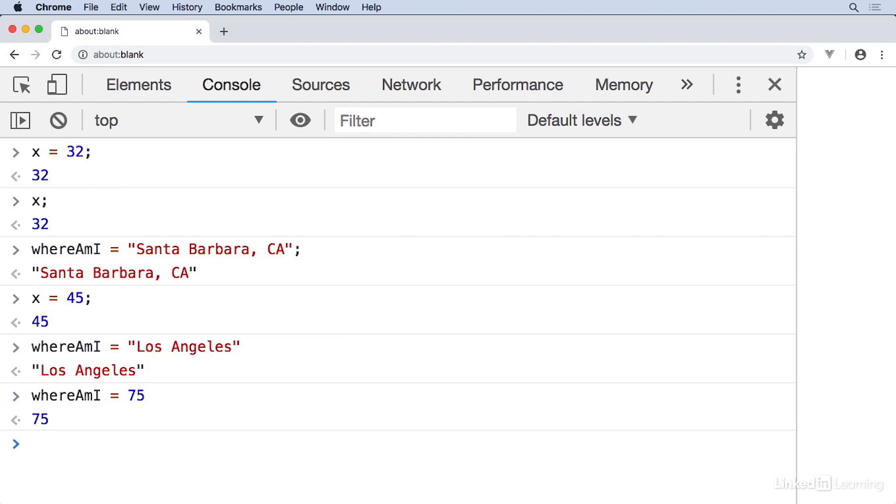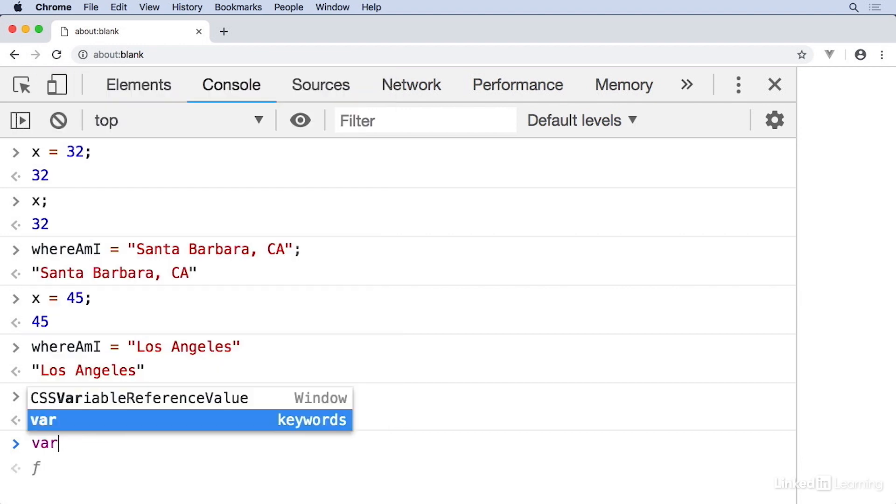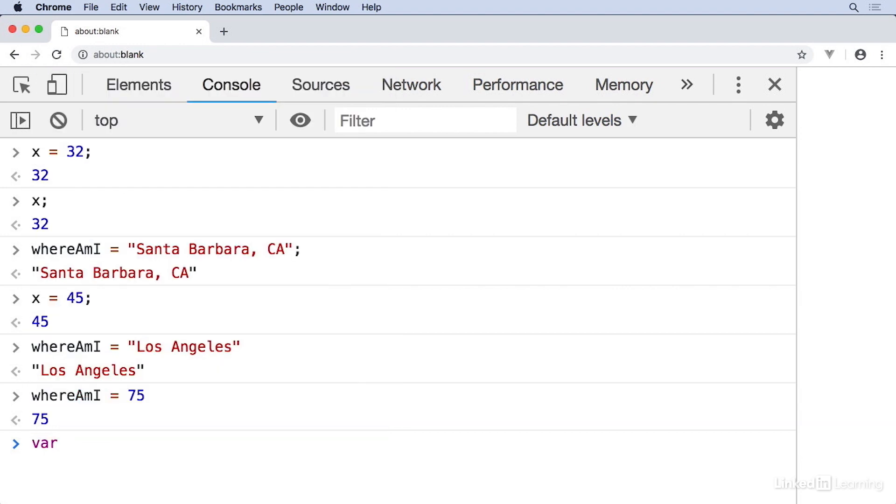I did this by hitting up from a blank line to get the last thing that I typed. So where am I, set that to 75. I can set it to whatever I want. Now of course, saying where I am is 75 doesn't make sense in real world logical terms, but JavaScript doesn't care what I assign in there. So far, I've been assigning variables just by typing the names. I can also type the keyword var to create variables.